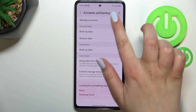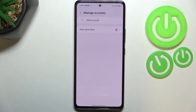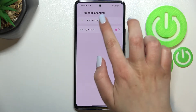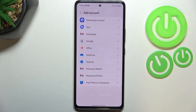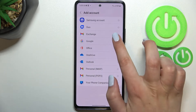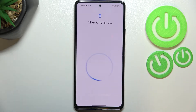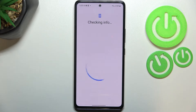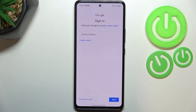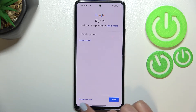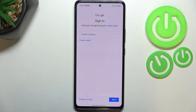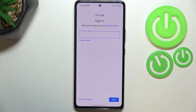Here we have to enter 'Manage Accounts.' Now let's tap on 'Add Account' and choose Google. Make sure that you've got an internet connection because it is required for this operation.